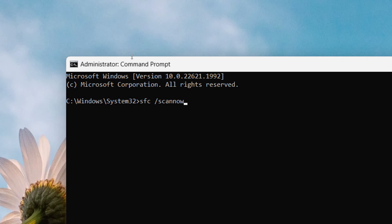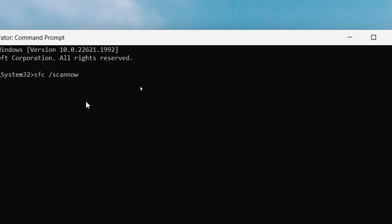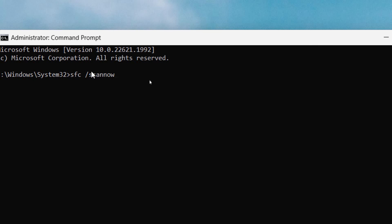Here you need to type sfc space forward slash scannow. This will fix if there is a bug or if there is a corruption in the Windows 11 or Windows 10 computer. This will fix the problem.